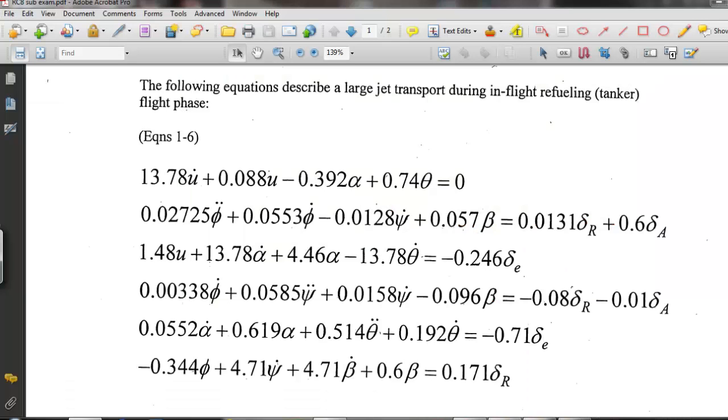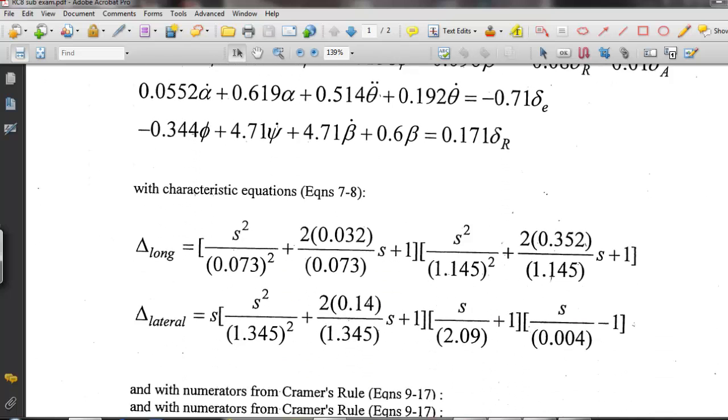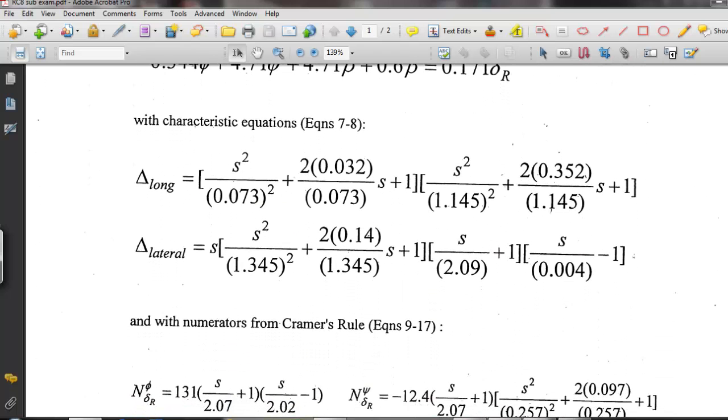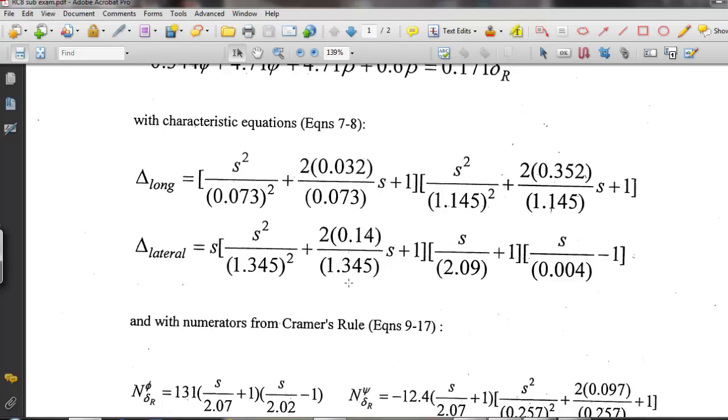Here we are a fueling aircraft from Blakelock, and he gives us the characteristic equations for the longitudinal and the lateral loops. So we're going to be interested in the lateral loop. So this is the denominator of our roots. We can see we have a Dutch roll with a damping of 0.14 and the natural frequency of 1.345. Also has an unstable spiral mode and a roll mode, time constant of a half a second, the pole at 2.09.